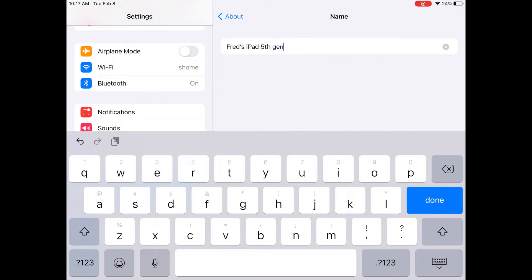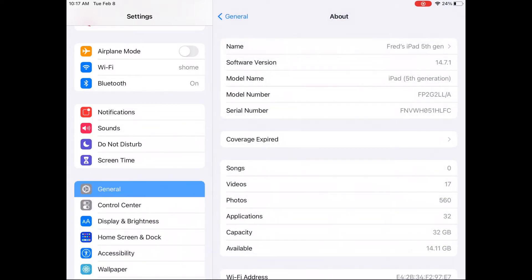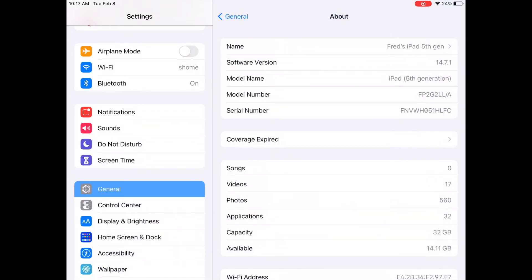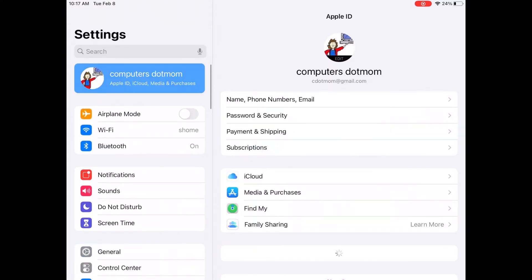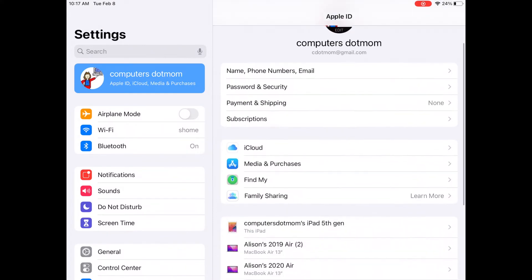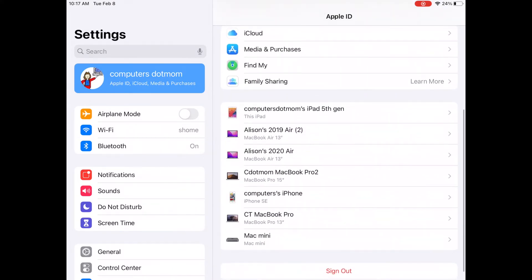If you use Apple ID, which we recommend, you can see all the devices connected to your account very easily. Back on the main settings menu, tap your name at the top and scroll down. Take a look at the list of devices.